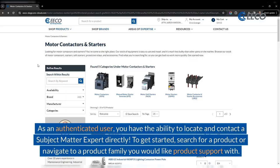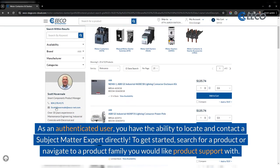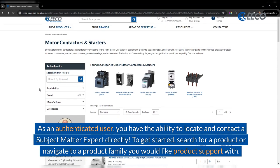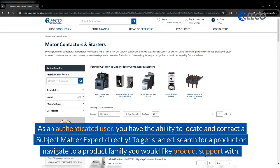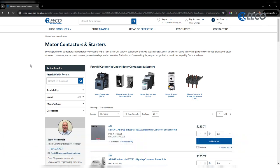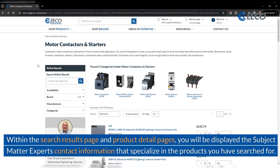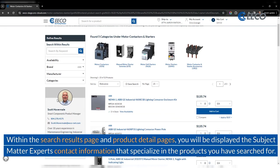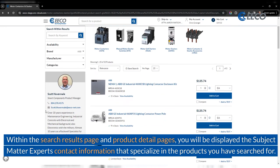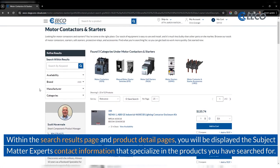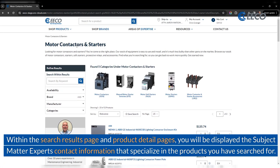As an authenticated user, you have the ability to locate and contact a subject matter expert directly. To get started, search for a product or navigate to a product family you would like product support with. Within the search results page and product details pages, you will be displayed the subject matter experts' contact information that specializes in the products you have searched for.